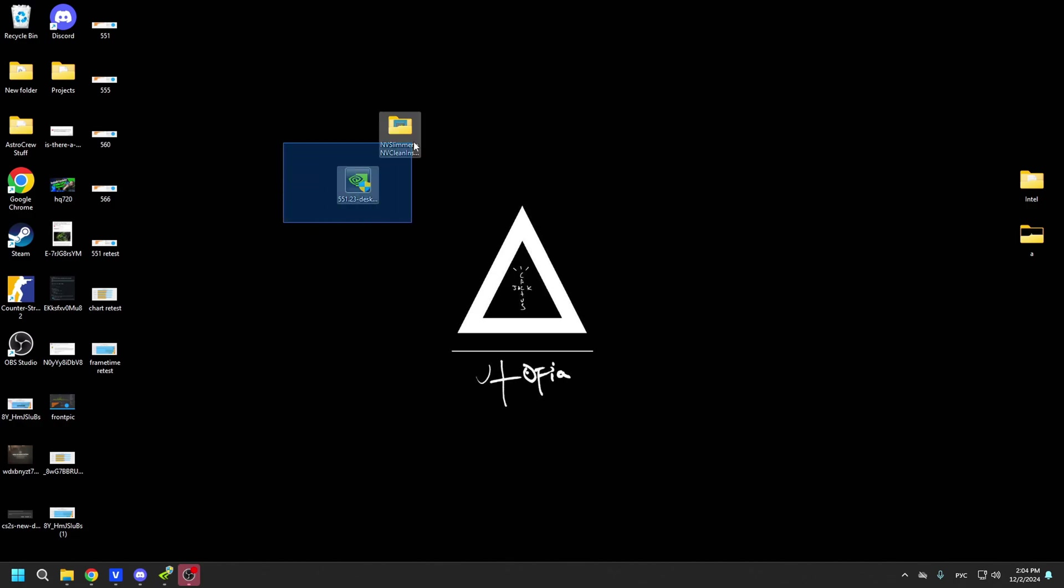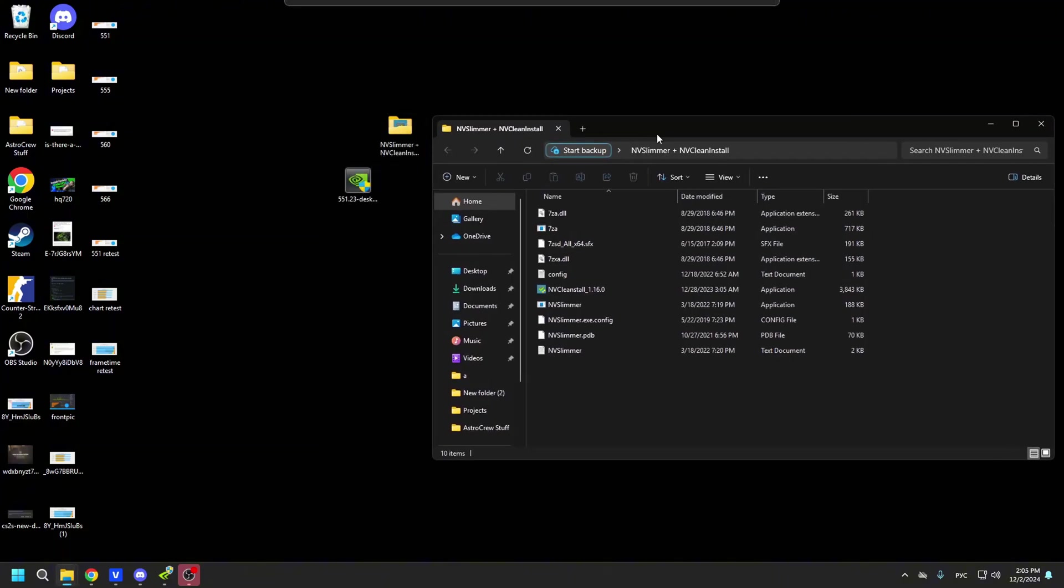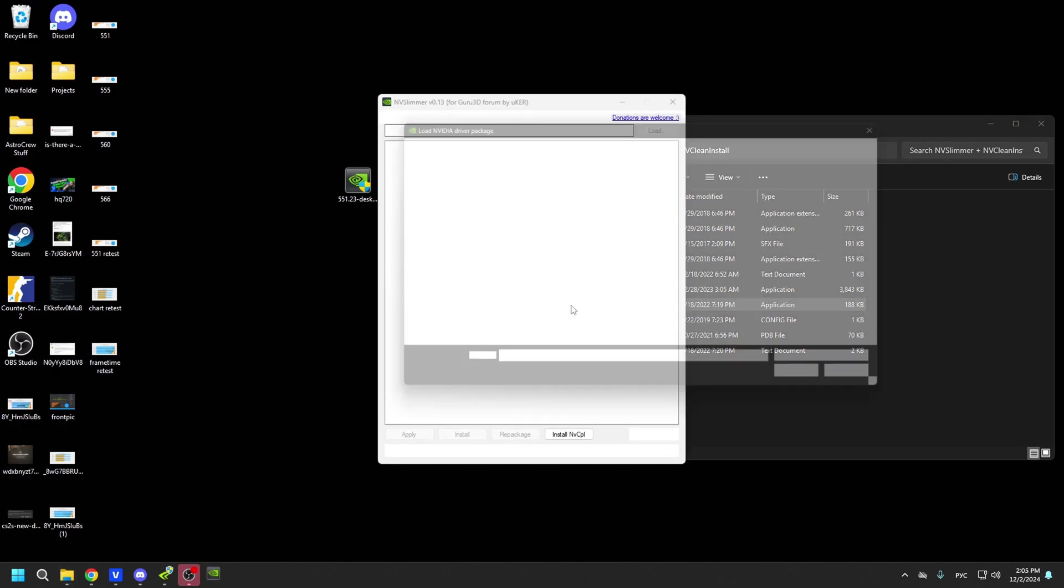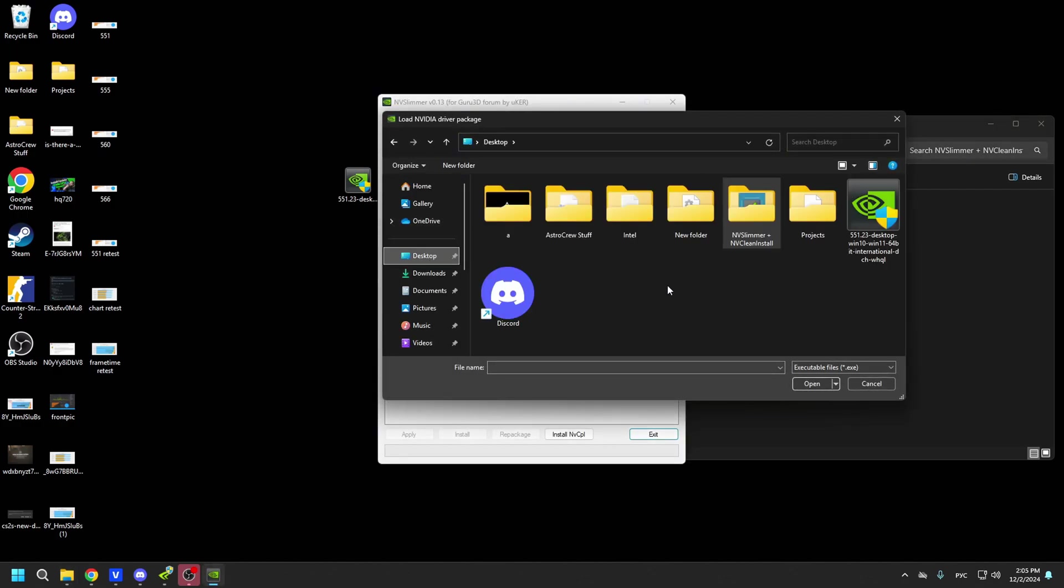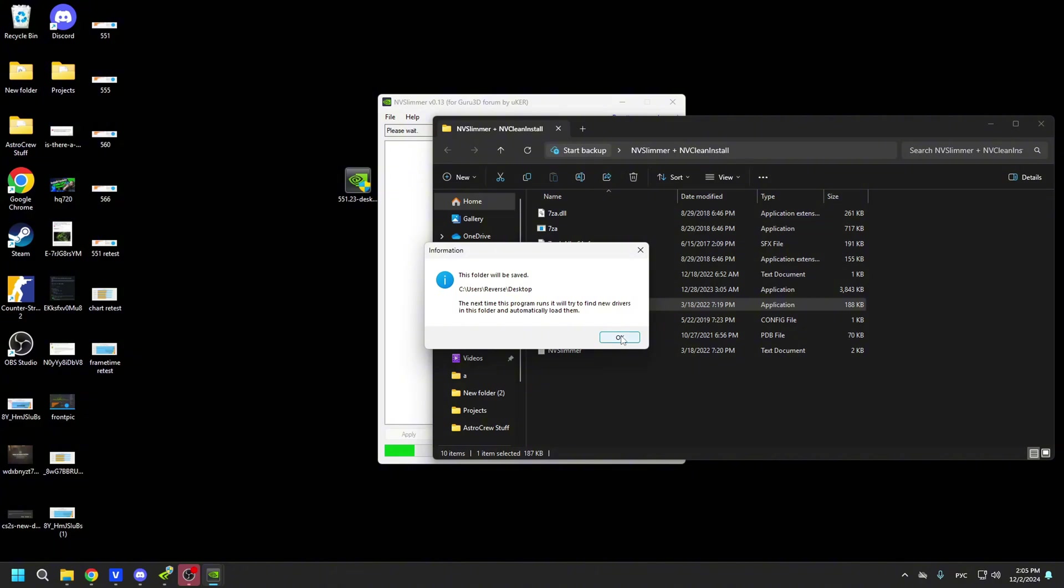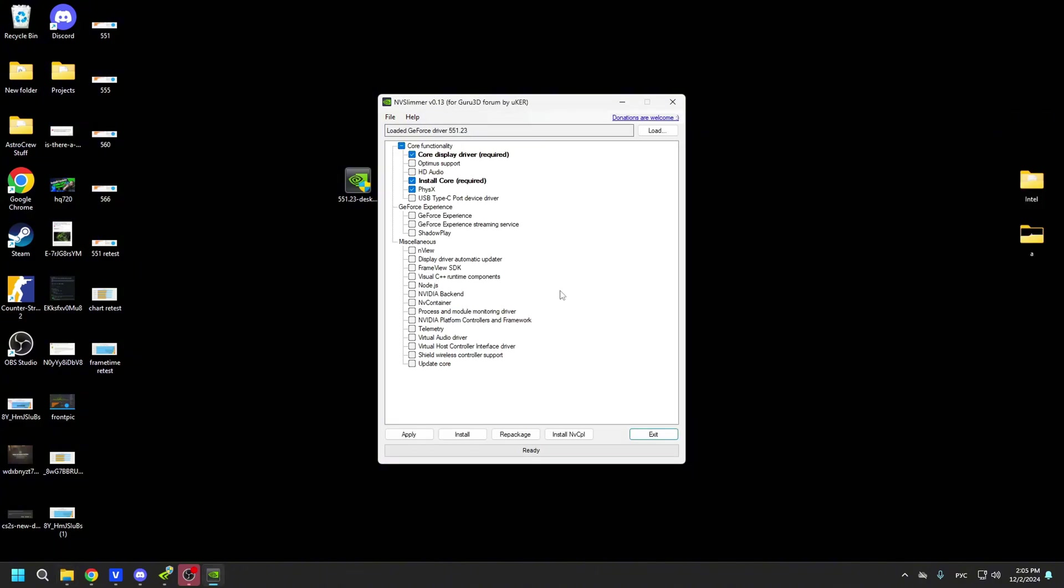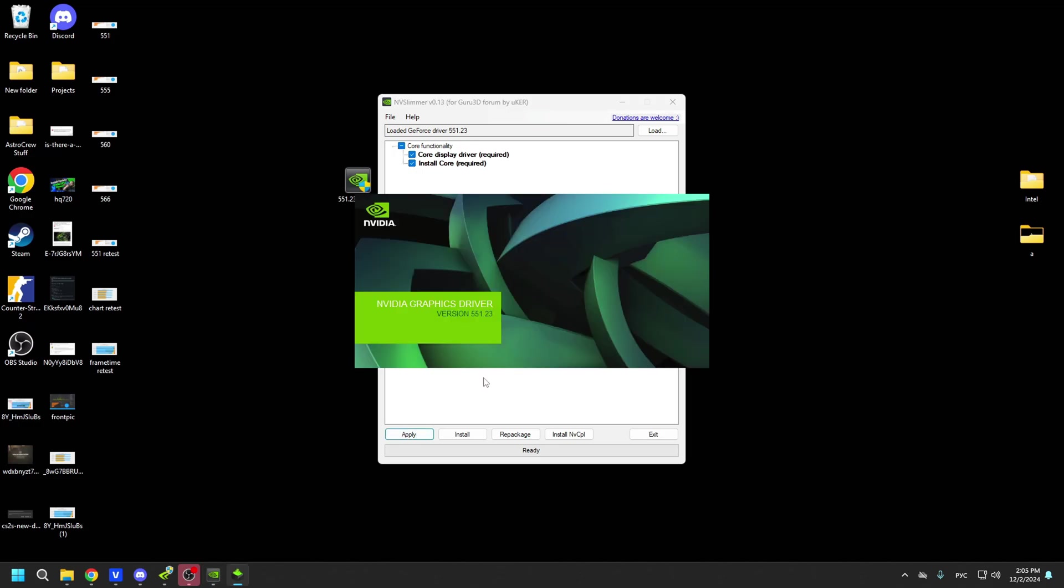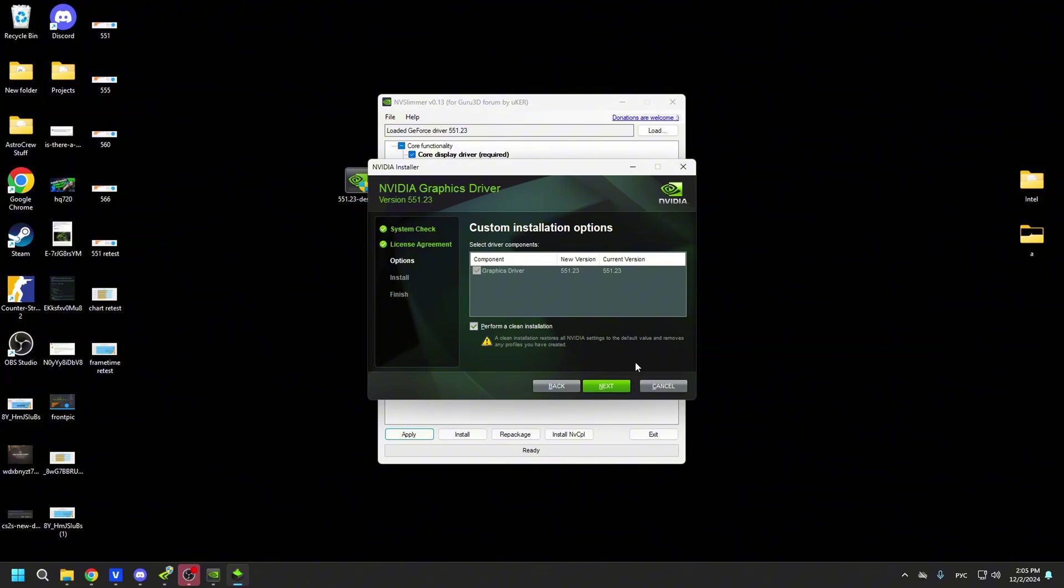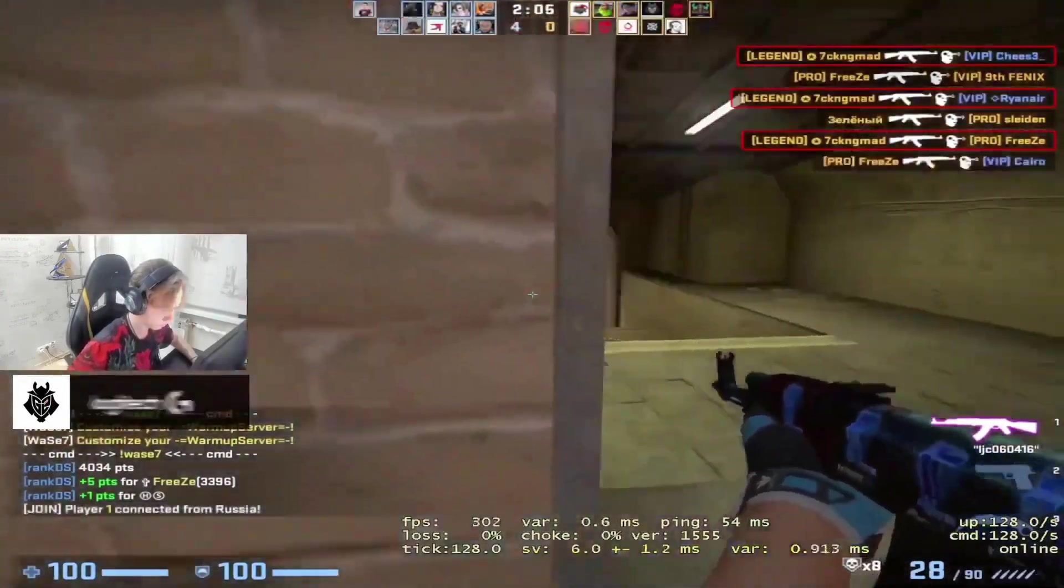Next, make sure you download the GPU driver and NVIDIA Slimmer from the links in the description to remove any bloatware from the driver before installation. Open NVIDIA Slimmer, locate the downloaded driver within the program and proceed with the installation by following my steps. And that's it. You've successfully installed the optimal driver for your system.